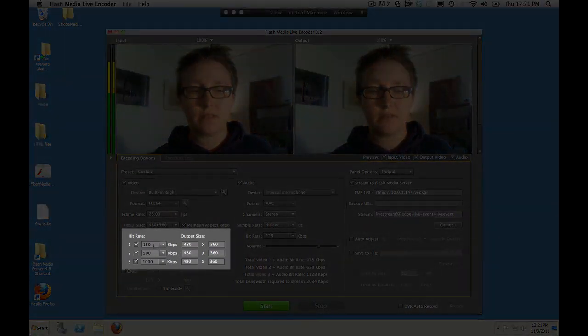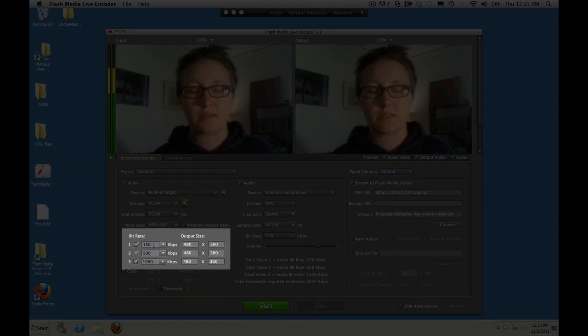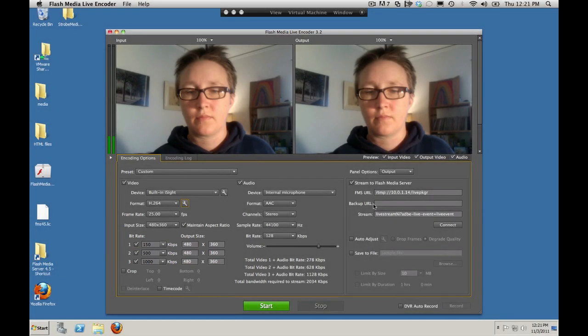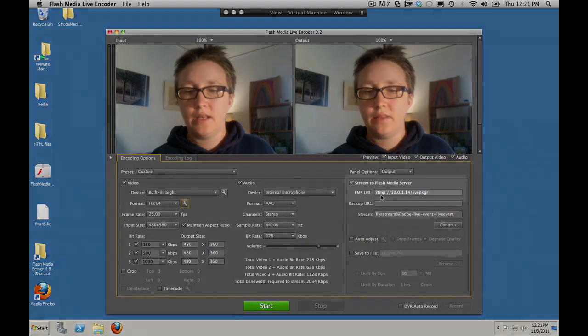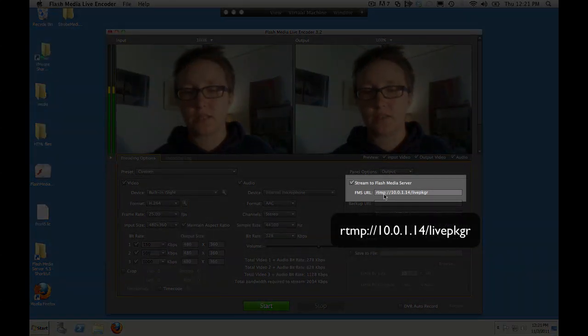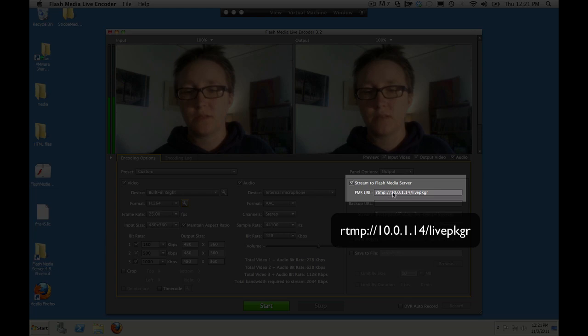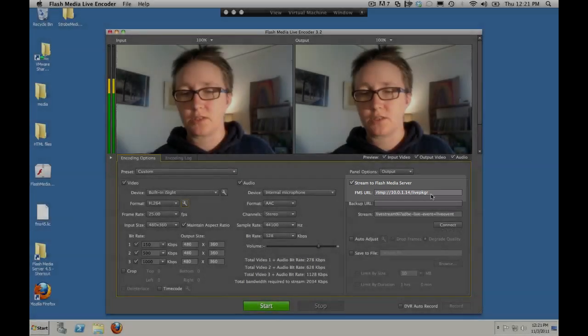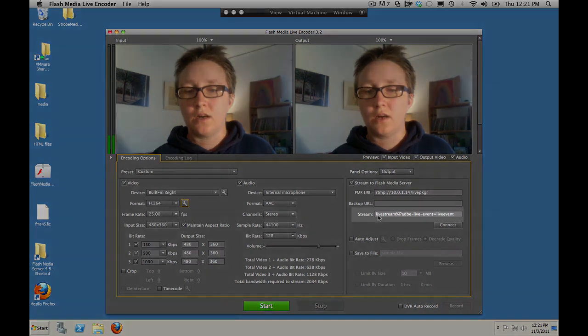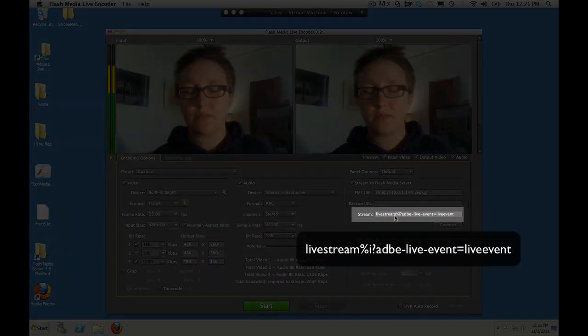We've got our bit rates, which are the same as in the set level files. 150, 500, and 1000. And then we send it over to the server using RTMP. The server then sends it to the clients using HTTP. Here's our IP address and the live packager application on the server.